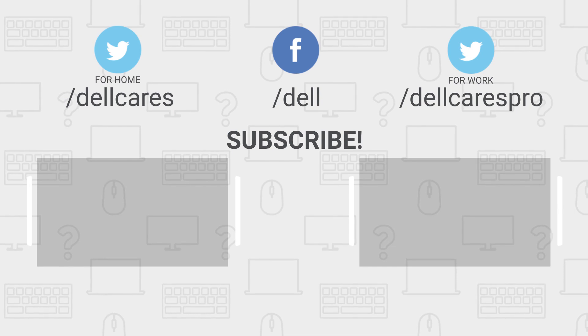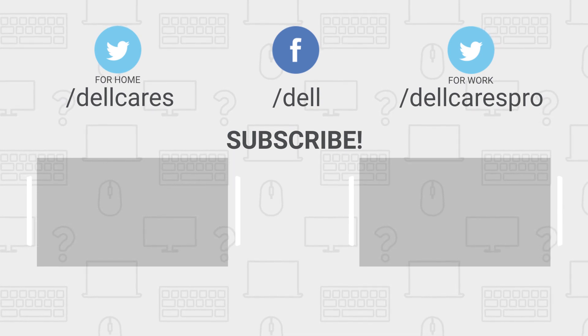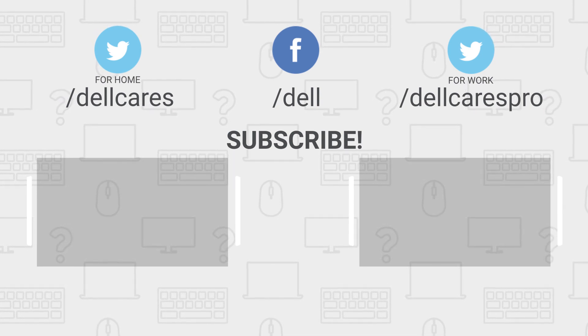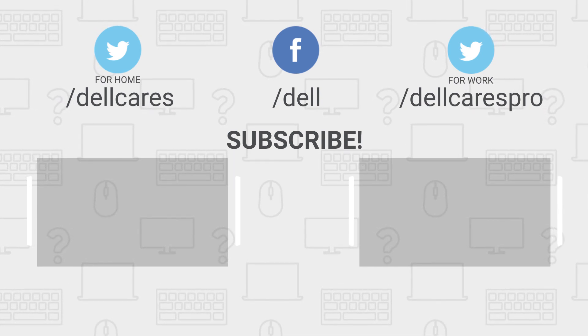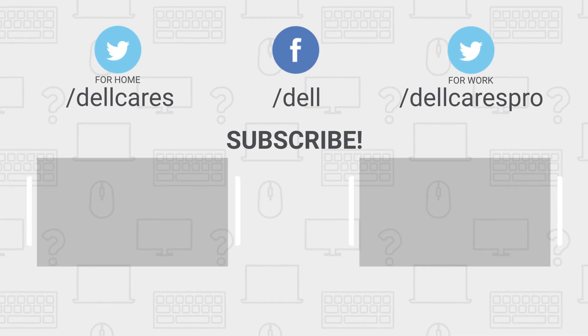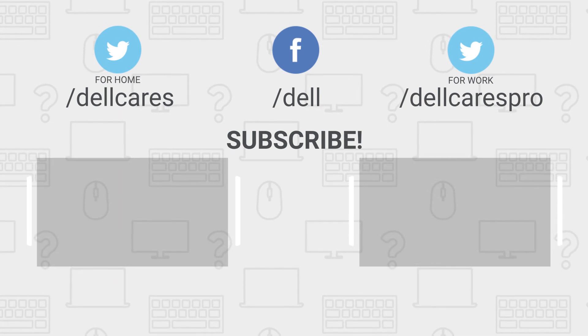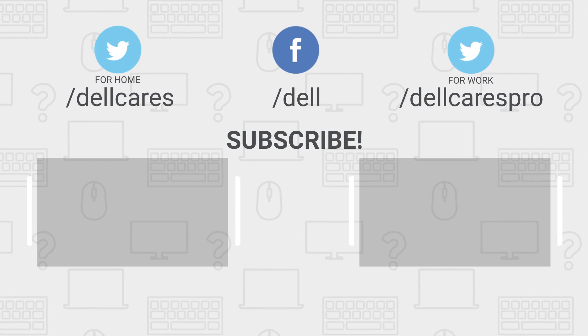There are many more helpful tips and tutorials available on the tech support Dell channel, so be sure to become a subscriber. If you liked this video, give it a like and thanks for watching.